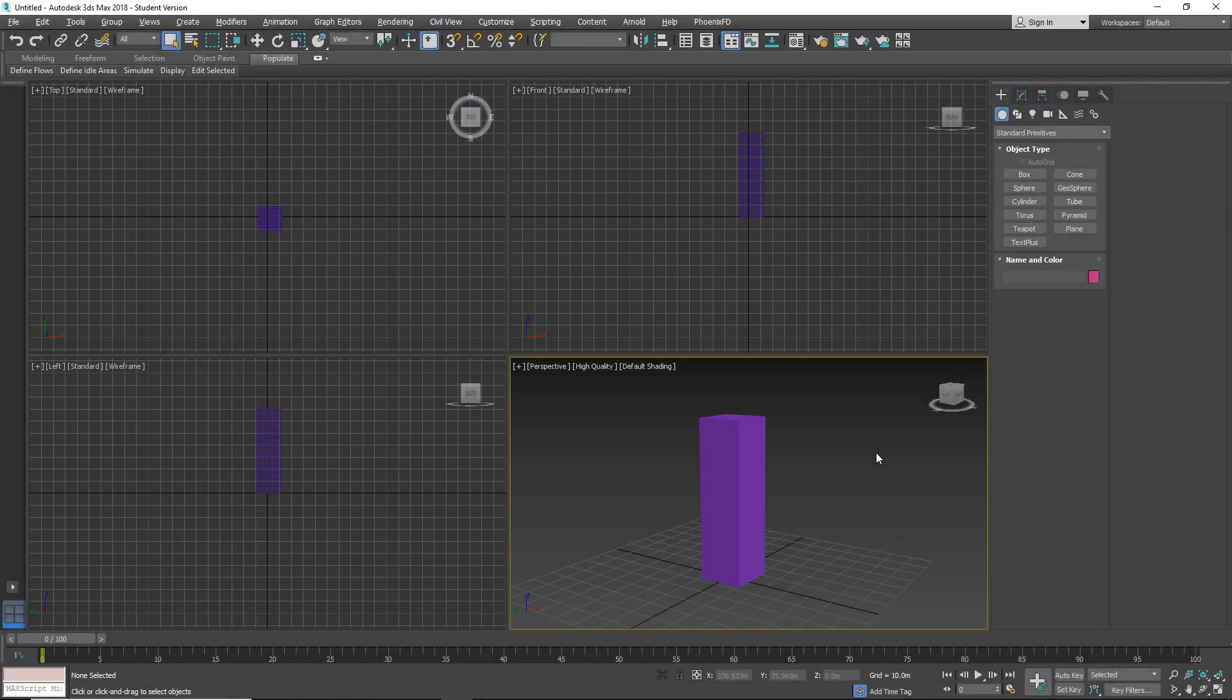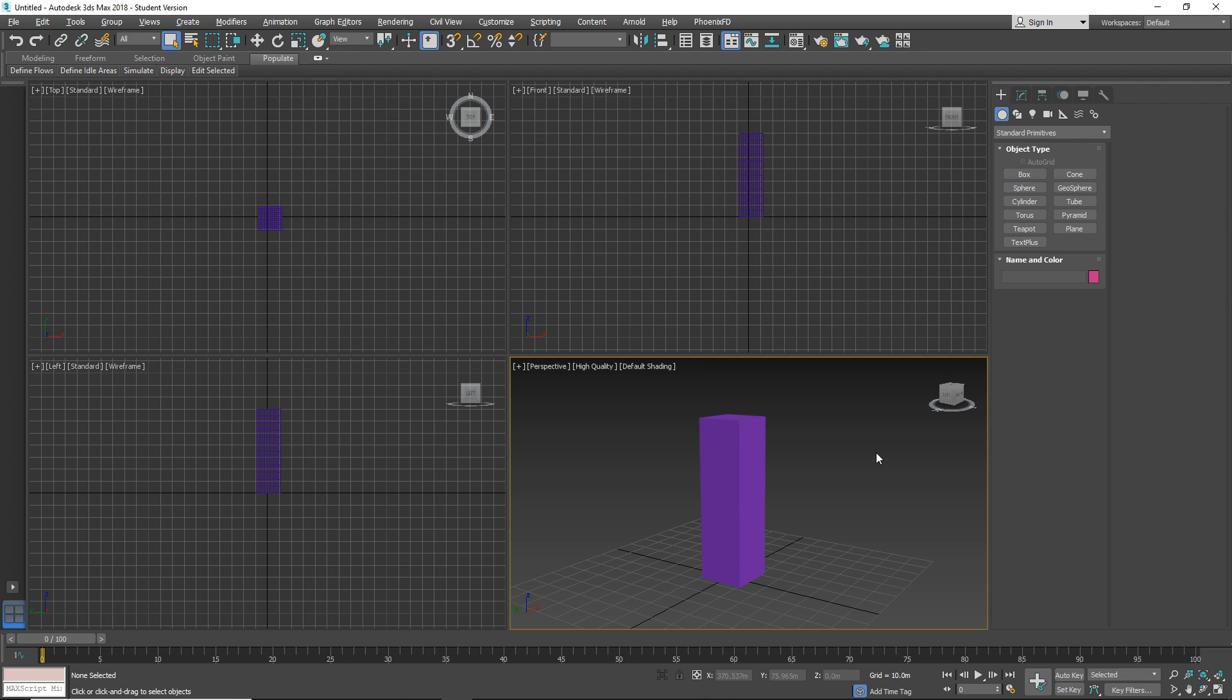Hello everyone and welcome to another 3ds Max tutorial. This tutorial will be about the twist modifier.